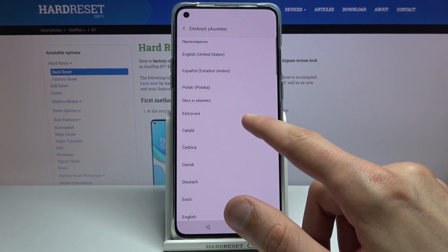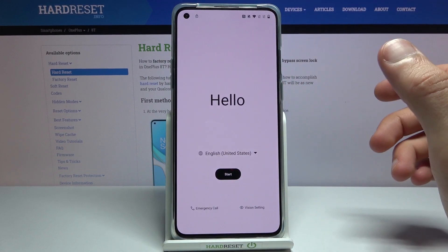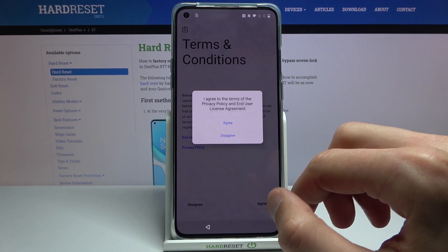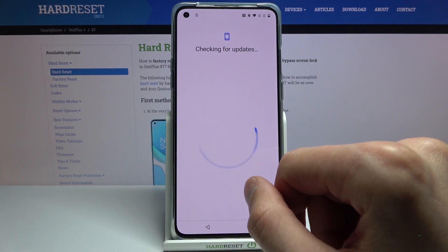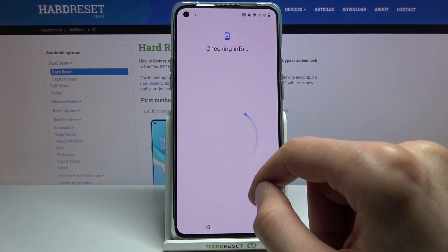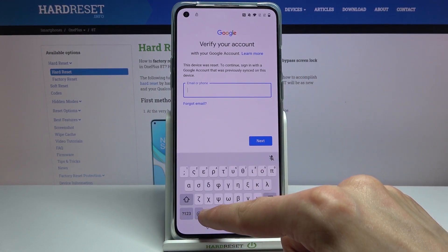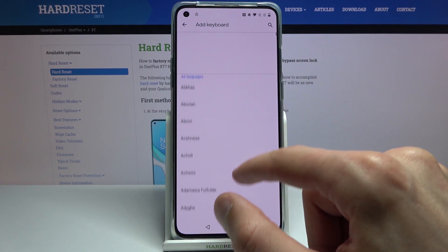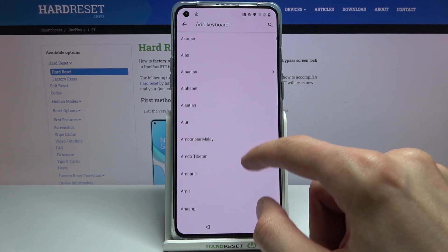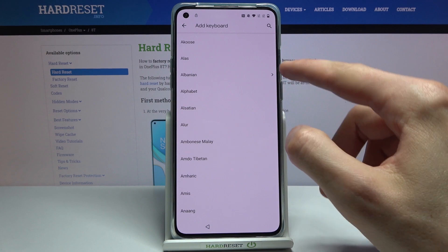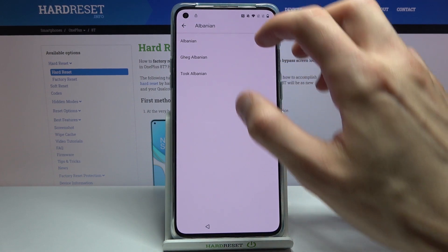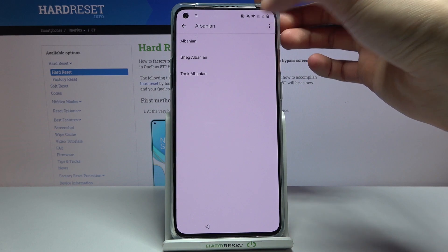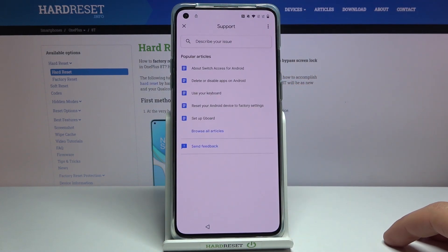From there switch it back to your desired language — for me that's English — and again progress through the setup. Again hold the globe icon, go to language settings, add keyboard, and this time you're looking for an option with an arrow — select that. Then tap on the three dots and go to 'Help and Feedback'.